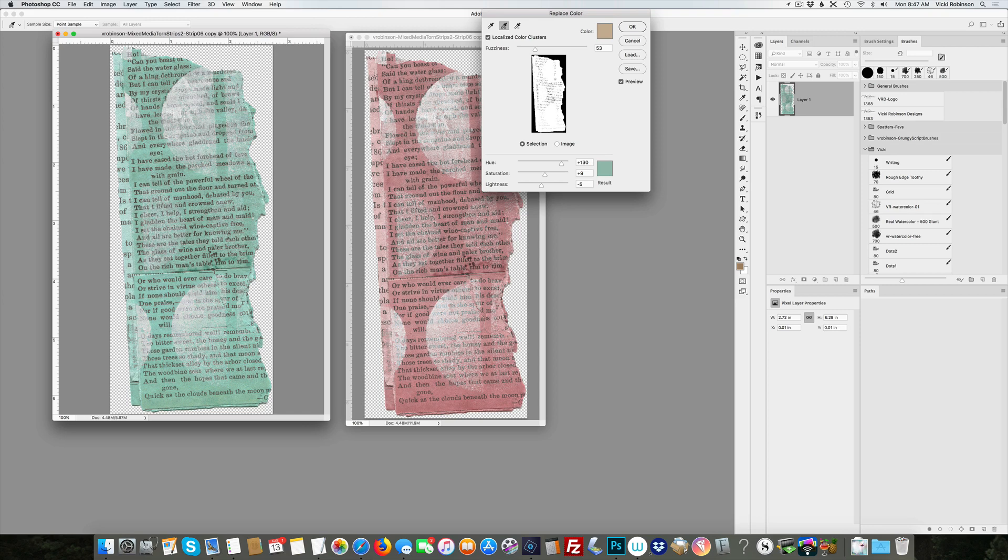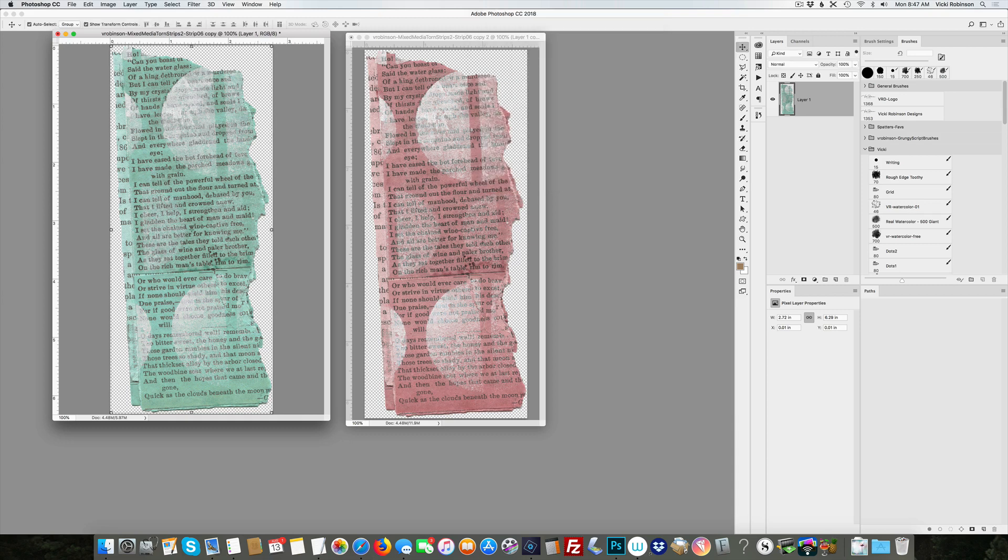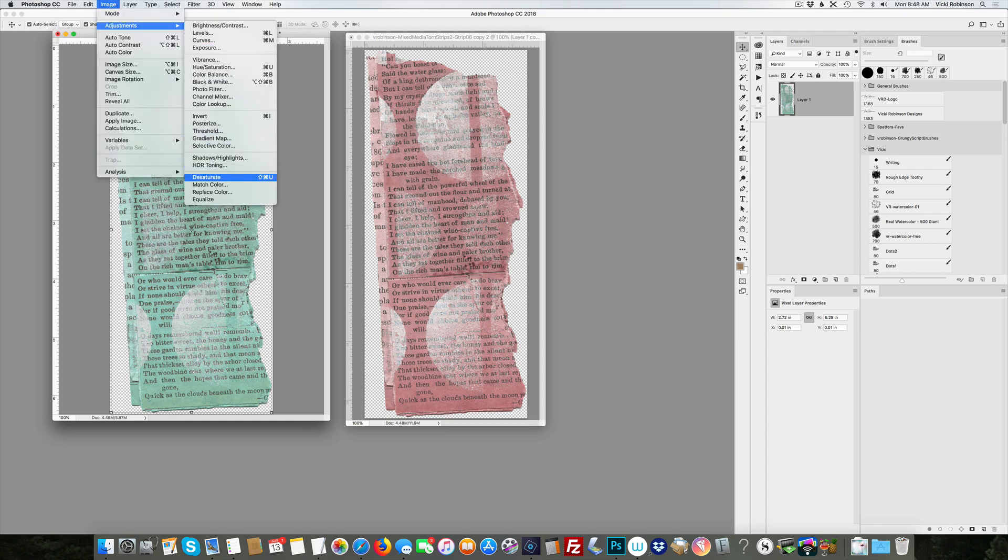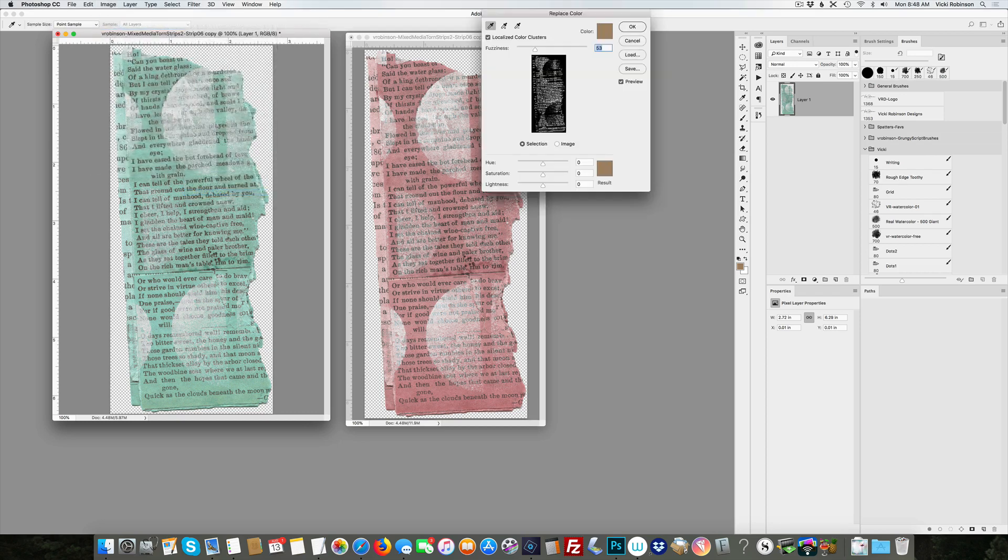There you have it. Now, the one thing about this is you have to be careful about changing two sets of colors. What I'm showing you is to basically change one set of colors. If I wanted to come back to this now and also change the white gesso to a different color, I would click OK and then come back and say Image, Adjustment, Replace Color.